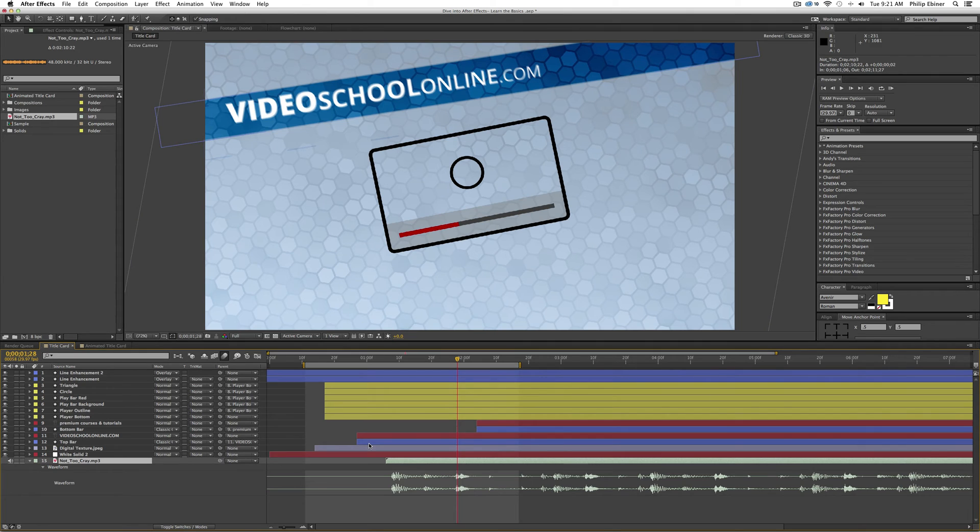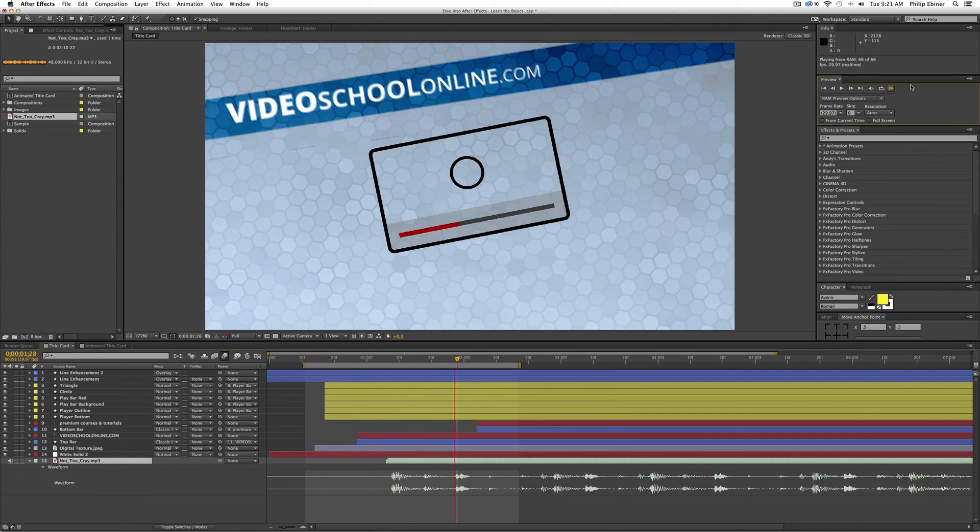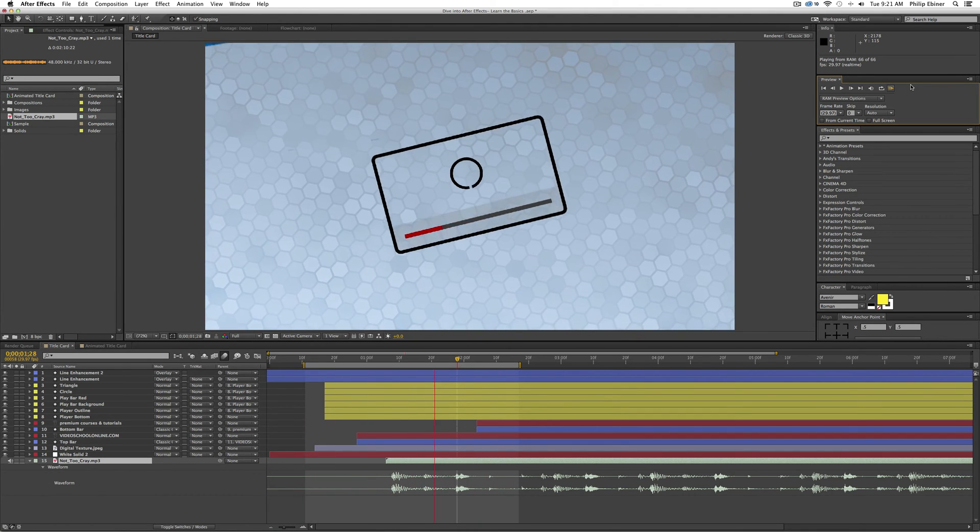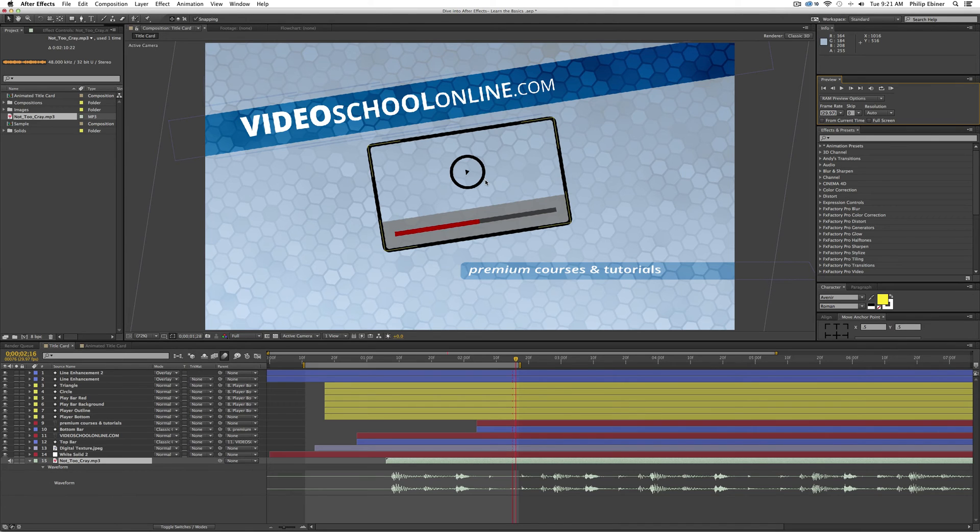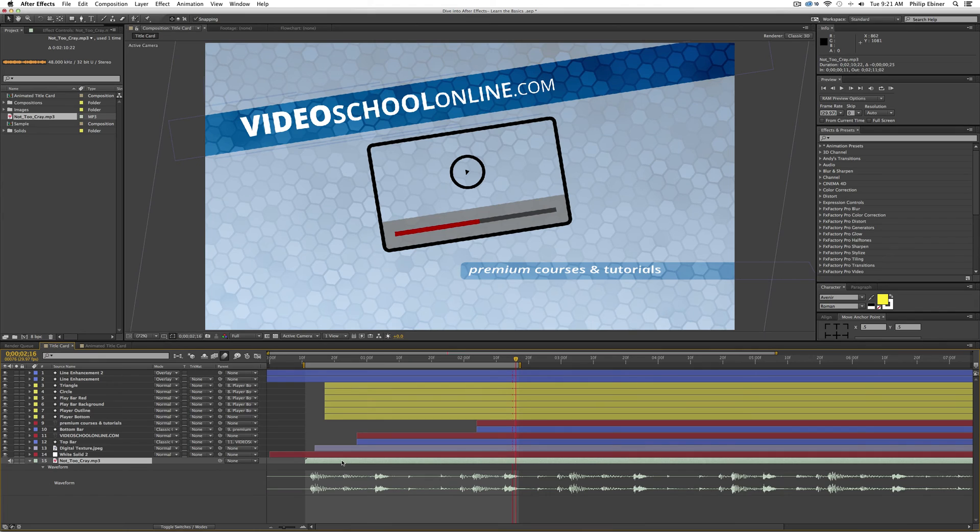And if I RAM Preview this over here in the Preview window, clicking RAM Preview, the animation goes with the beat of the song. And that's a lot nicer than if it just is at a random spot and the beats are hitting at random times throughout your animation.